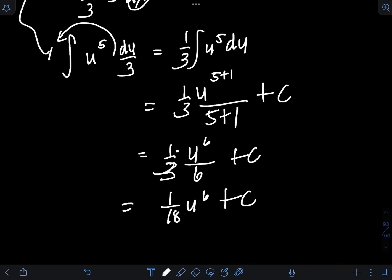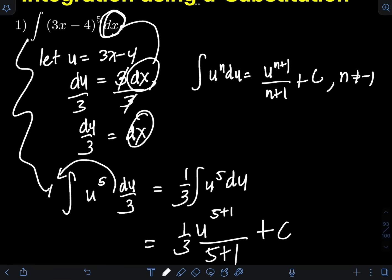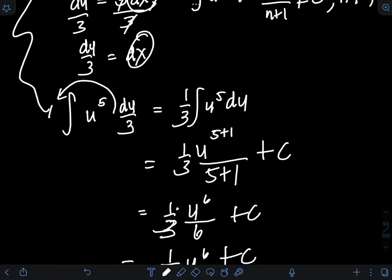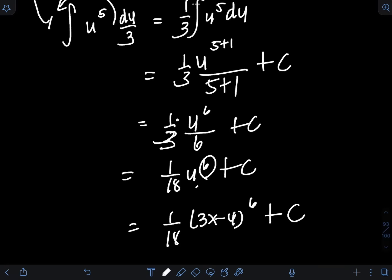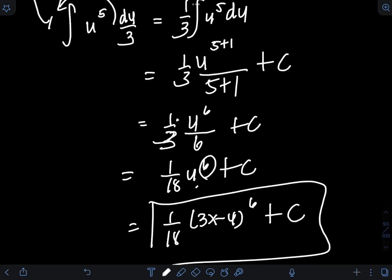The last step is to always transform the variable u back in terms of the original variable x. We have u equal to 3x minus 4, so the final answer is 1/18 times (3x minus 4) raised to the 6th power plus C.